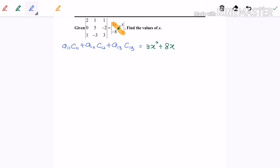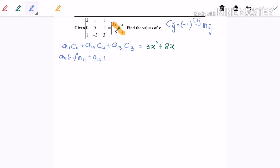For a₁₁ multiplied with its cofactor, as we know the formula for cofactor Cᵢⱼ equals negative 1 to the power of i plus j, multiplied by the minor Mᵢⱼ. So we have: negative 1 to the power of 2 times M₁₁, plus a₁₂ times negative 1 to the power of 3 times M₁₂, plus a₁₃ times negative 1 to the power of 4 times M₁₃, all equal to 3x² + 8x.